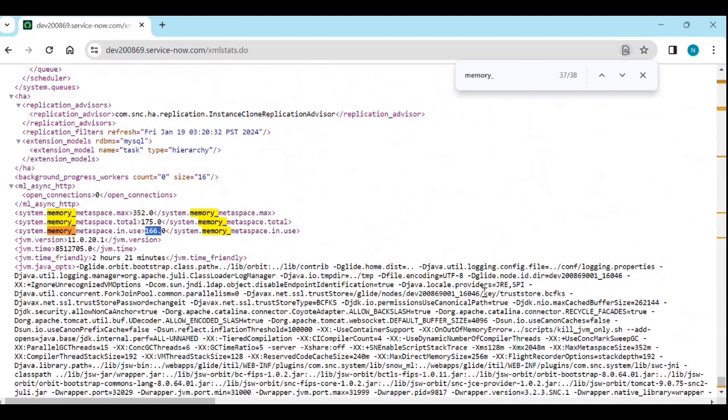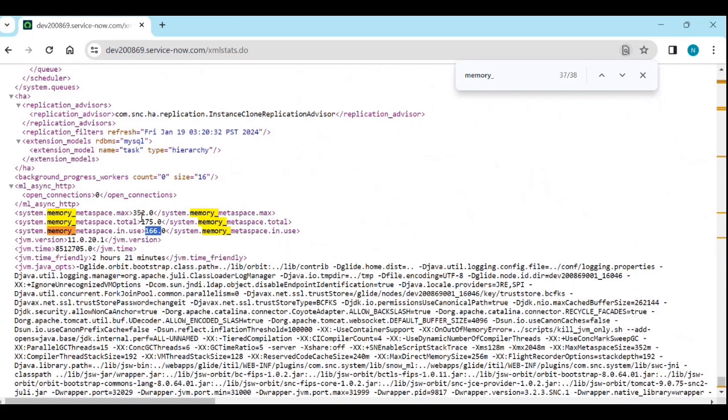If max memory and the total and in use is same, then you have to request for service now support team. That our total and in use are same. So, please increase our memory or something like that. You need to write that to the support team.